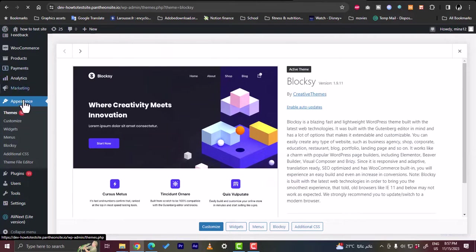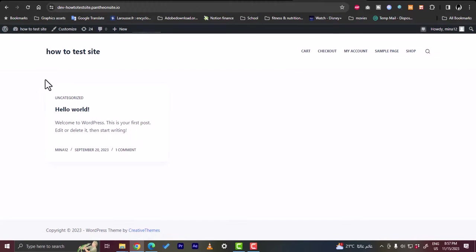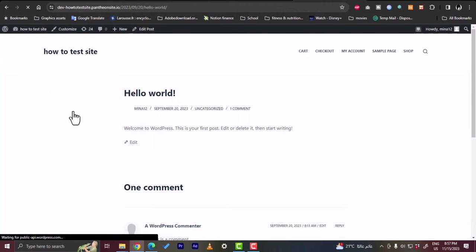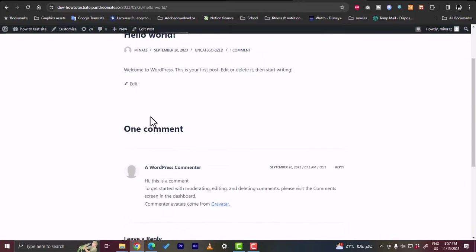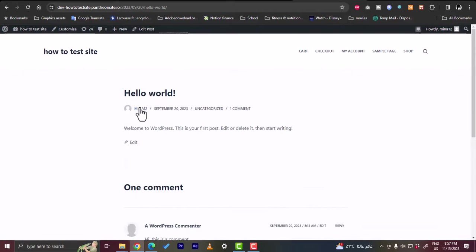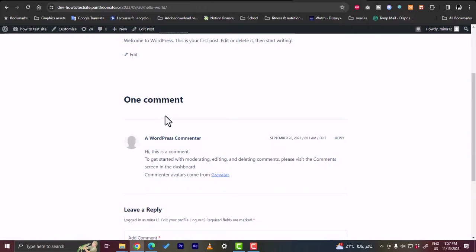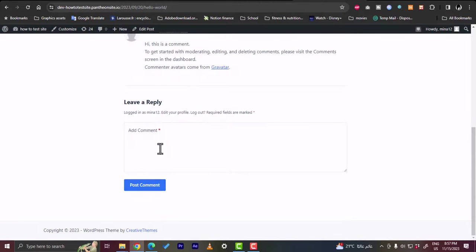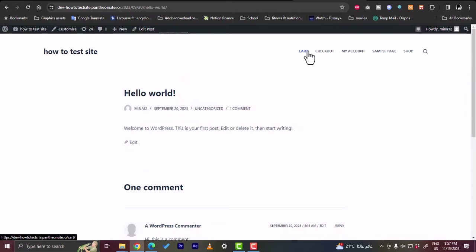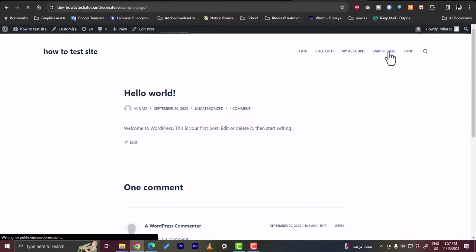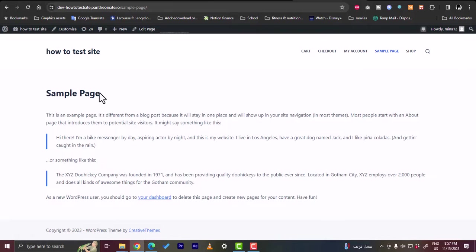Let's close the editor and view how our site looks. On the home page we have the Hello World default post for the Block C theme. Clicking on it shows some info: the name, date, comments, and a leave-a-reply section — a pretty basic page. The menu items include Shop, Cart, Checkout, My Account, Sample Page, and Shop. Let's view the sample page, which shows a text description.